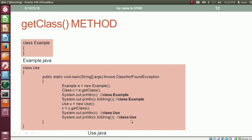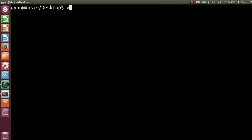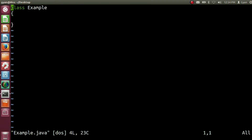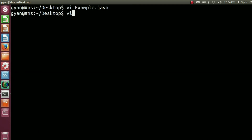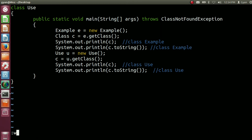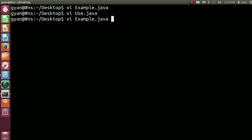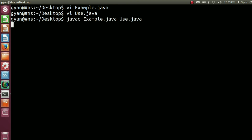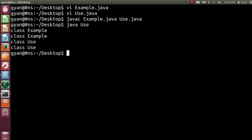Let me try this code practically. Open Example.java — this is the same code as we have seen. Now open Use.java, again this is the same code as we have seen. Compile with: javac Example.java and Use.java. It compiles fine. Now run: java Use. It runs fine and prints the corresponding output.